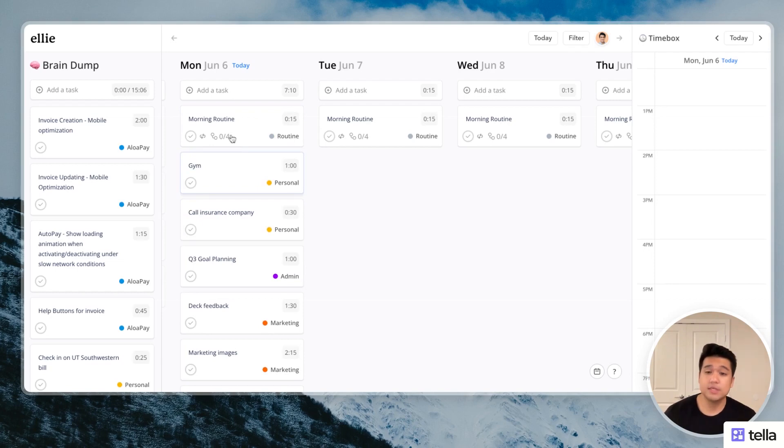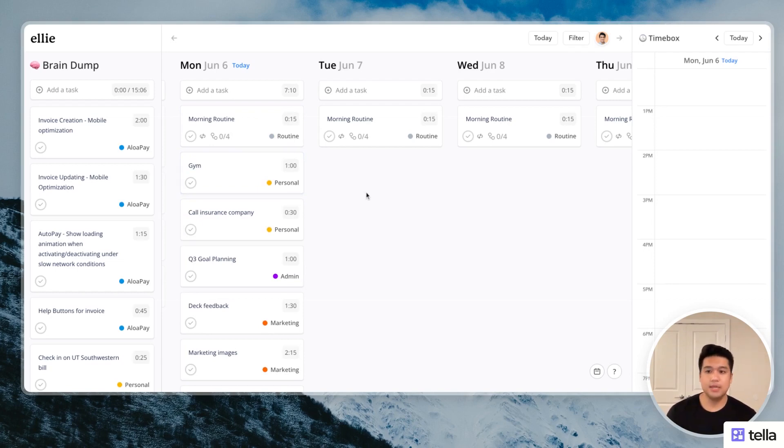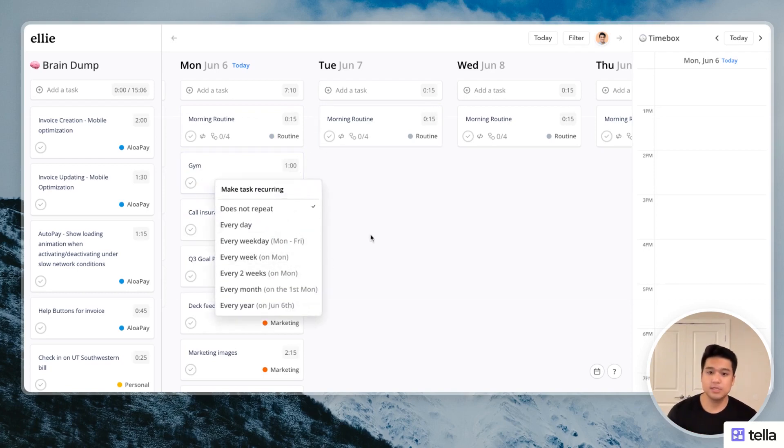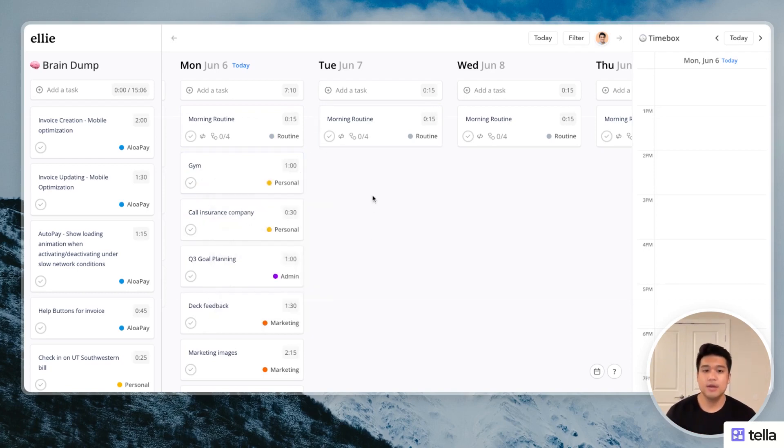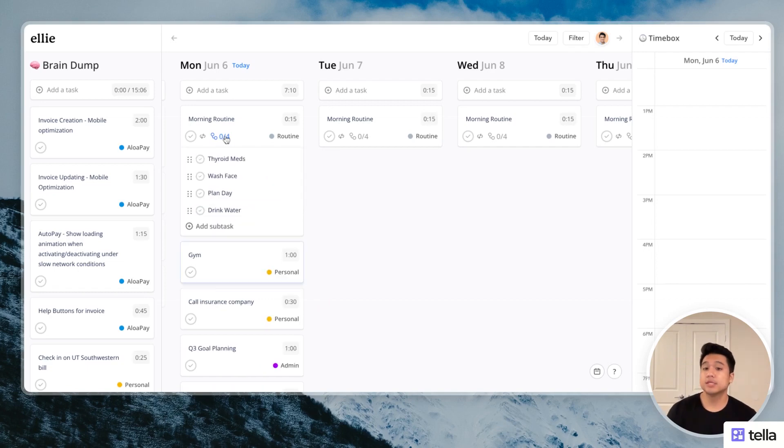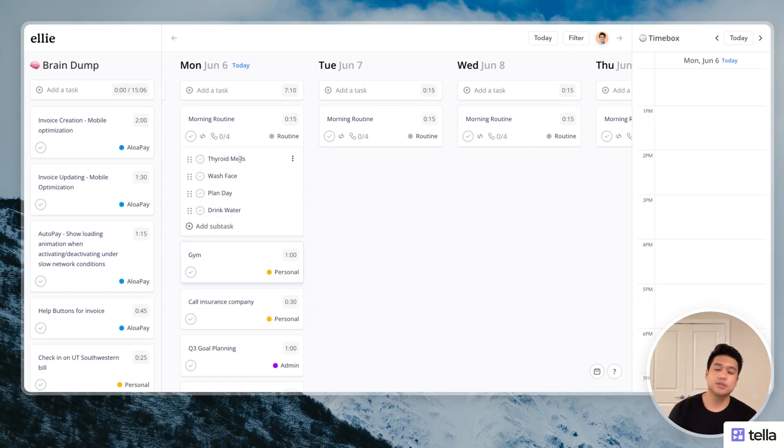I also have this morning routine. So this is a recurring task. You can create tasks that repeat. And this one, I have it set to repeat every single day, but there's different frequencies you can have. And so this one, I just have four subtasks under there.